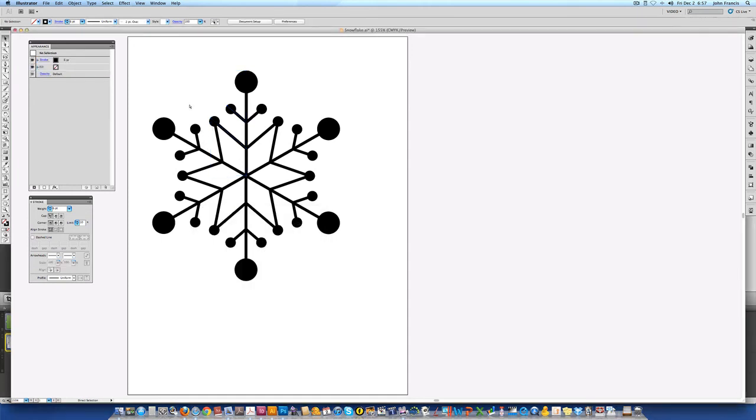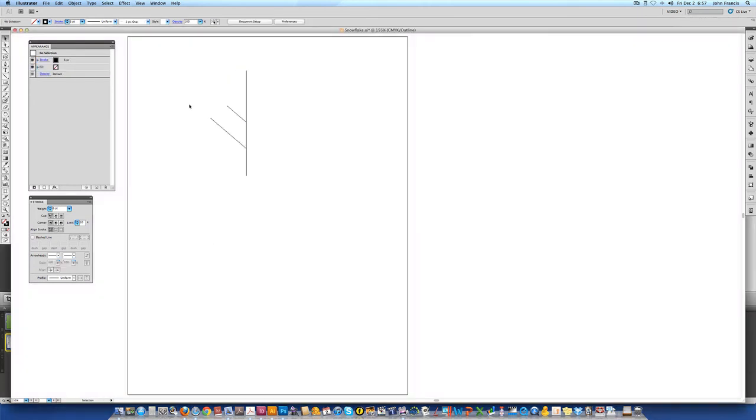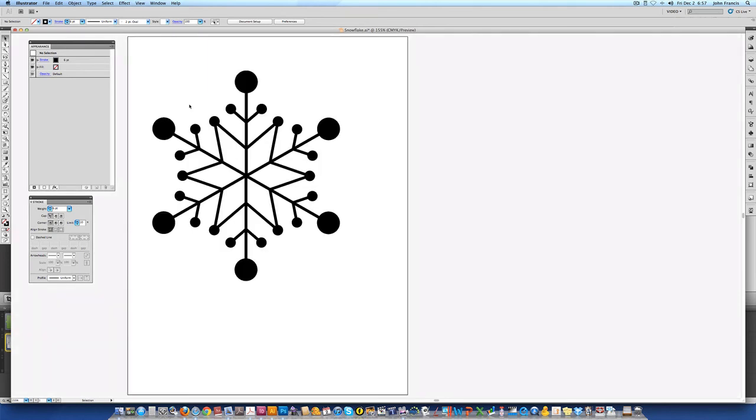If we return to wireframe mode you can see because this is a duplication of two effects, transform twice, once for mirror and then once for the circular kind of step and repeat. This is only one wireframe. When you preview it it's one object.